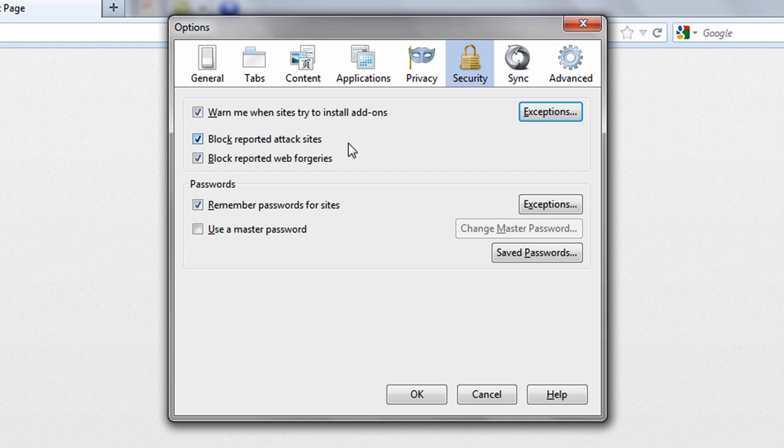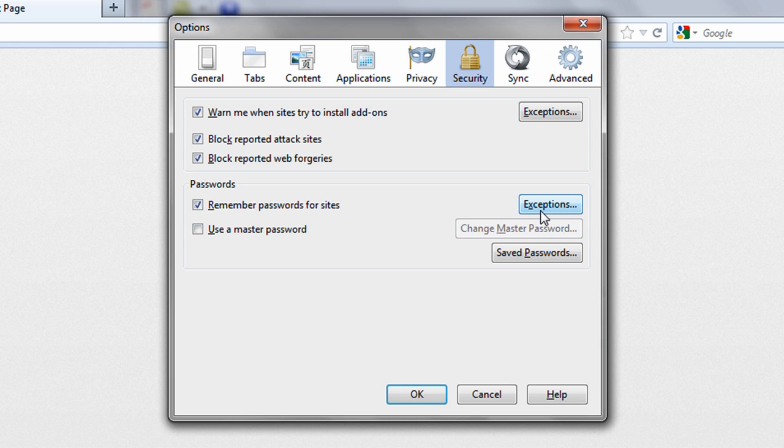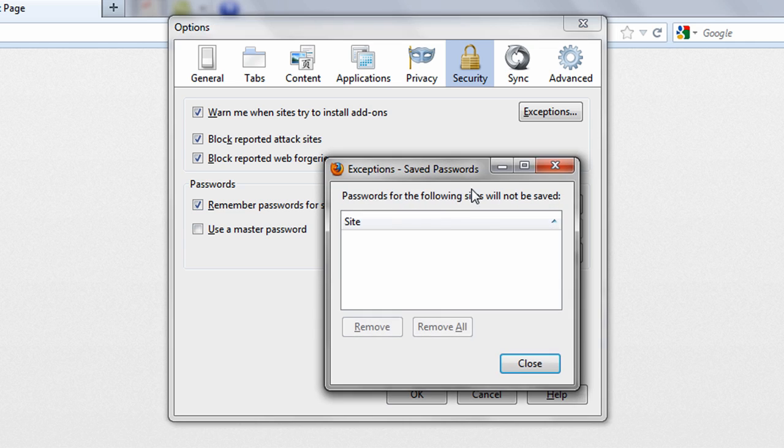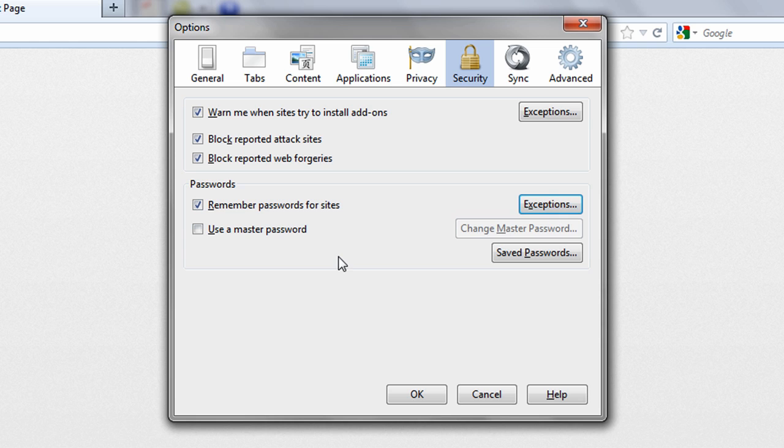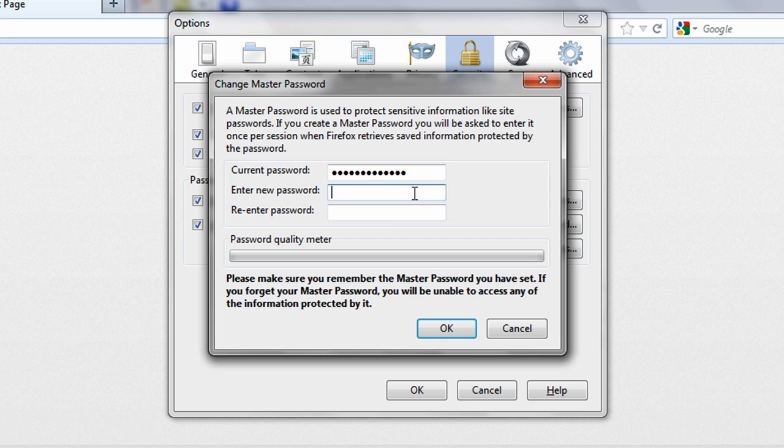The area below this allows you to choose whether Firefox should remember passwords specific to websites you visit, or selectively exclude some and even create a master password required to unlock these site passwords on a Firefox session basis.